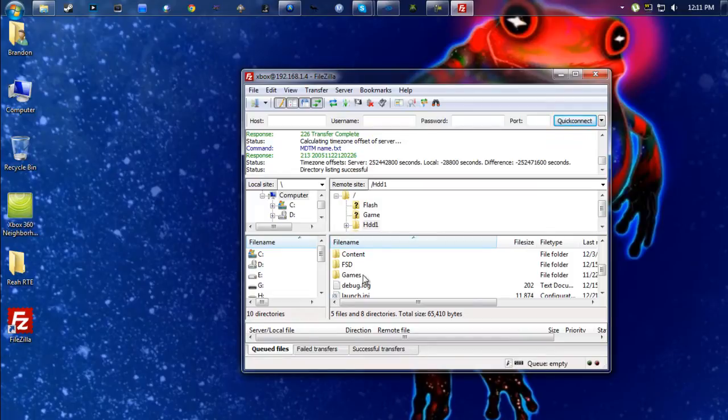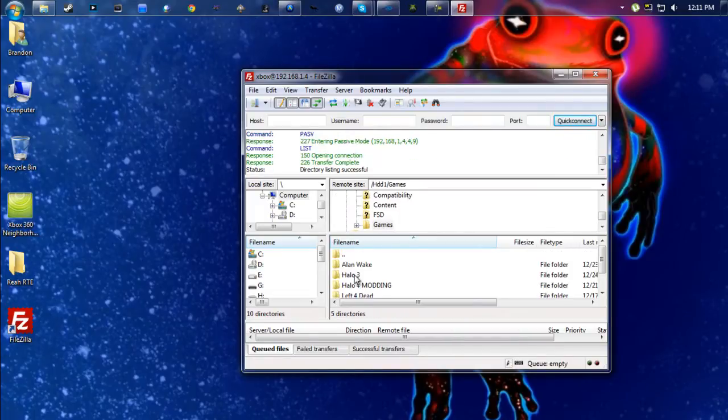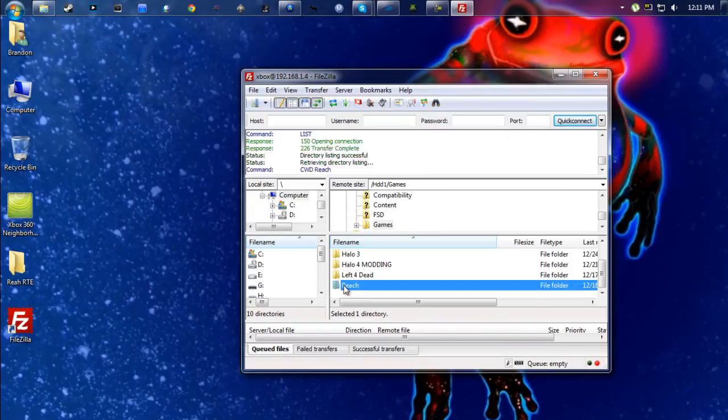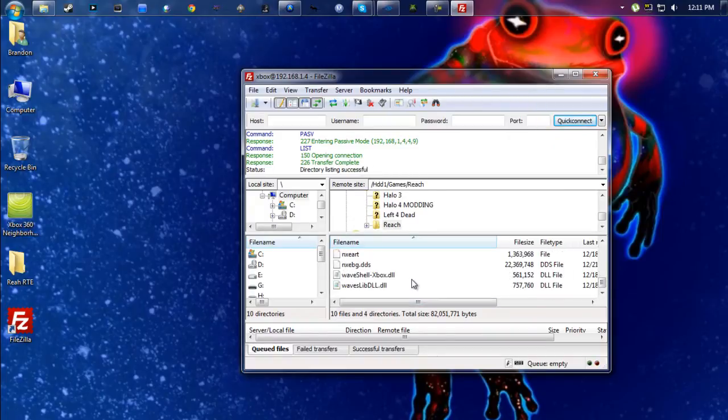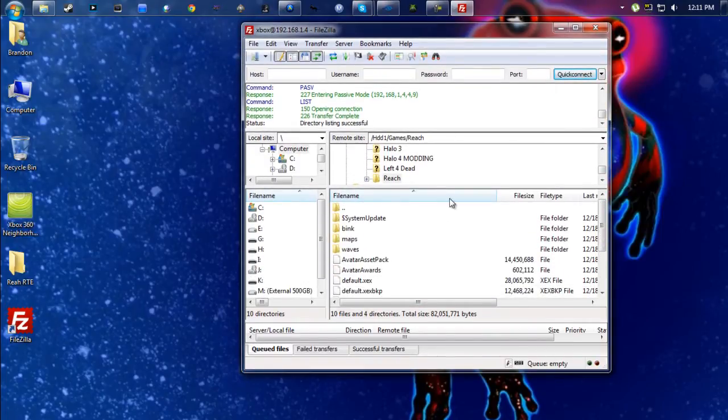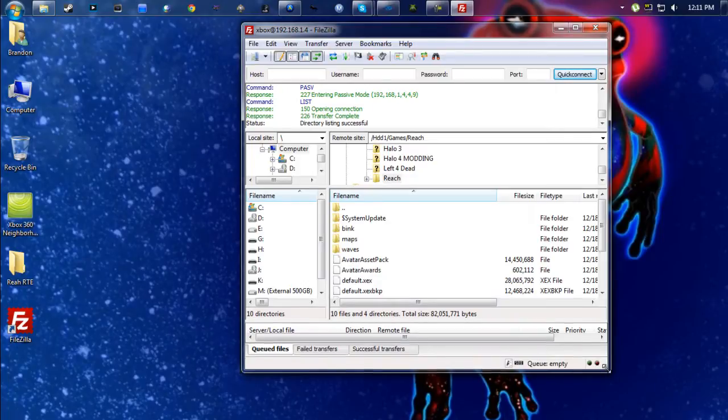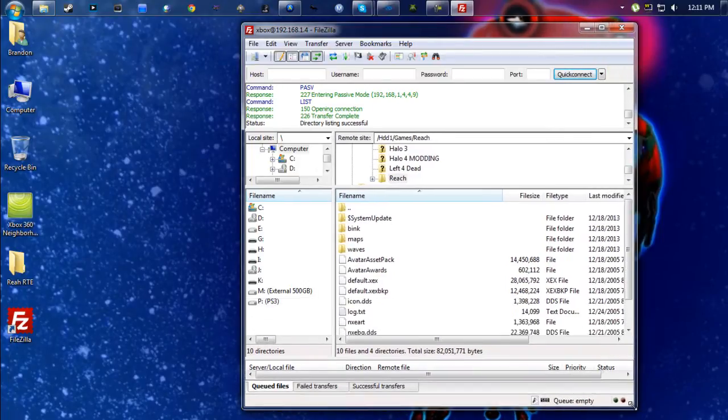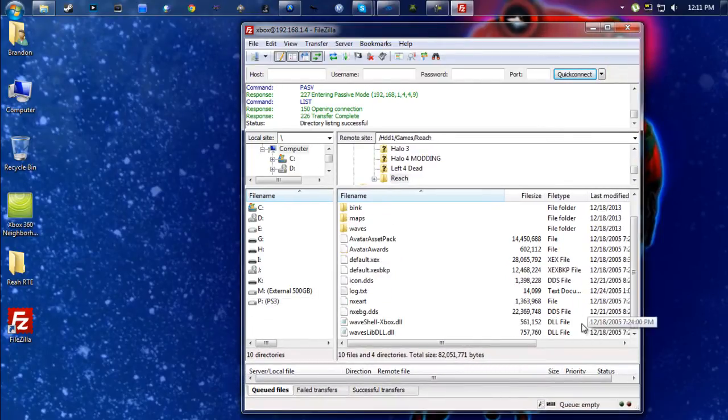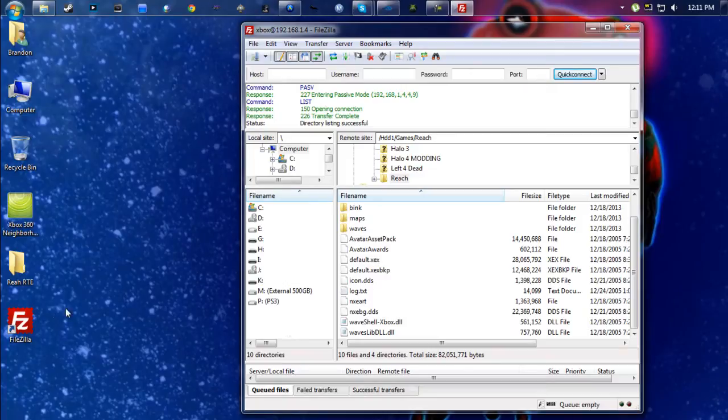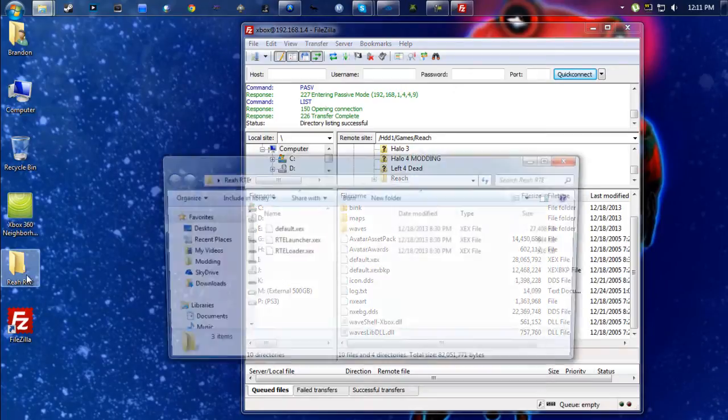You're going to want to go into HDD1. Now wherever you saved your ripped ISO for Halo Reach, that's where you're going to want to navigate. So for me I went to Games, and right here I have Reach. Now this is an ISO rip directly to the hard drive. You won't be able to do this using a games on demand method.